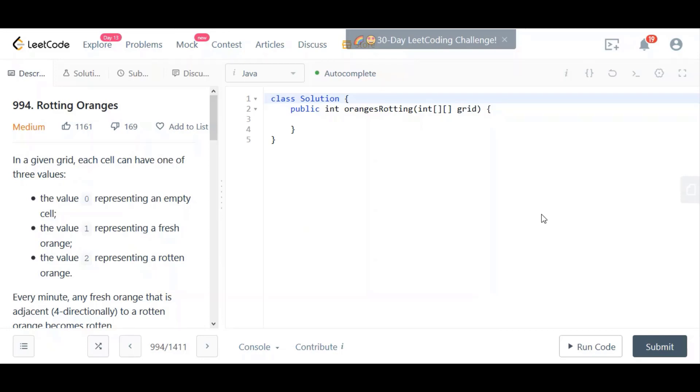Either there are no fresh oranges left, then we stop because that's essentially the goal. Then at that point, we can just count the number of minutes that has elapsed and return that as the answer. The other thing that could happen is that maybe we ran the process and there was no change. We couldn't find any fresh oranges to infect. So we can stop it at that point as well. One of those two things, both of them have to be true for us to continue. As soon as one of those two things happens, then we stop.